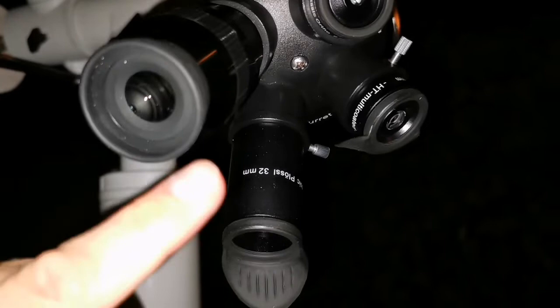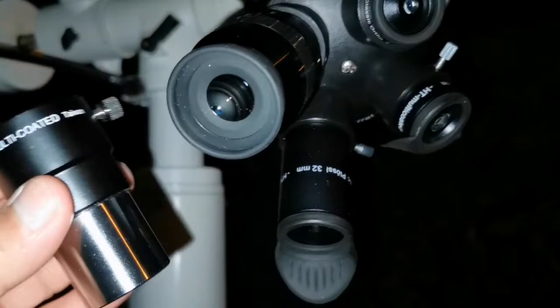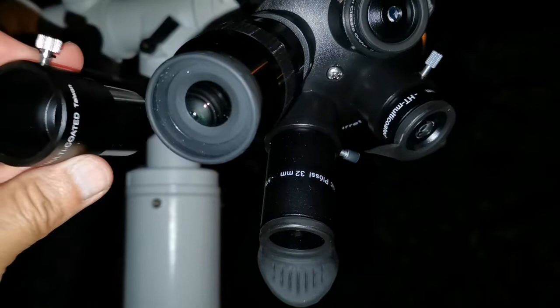With 4mm you can see a lot of details. I wanted to go even lower, to go for a Barlow, 2x Barlow and become 2mm focal length for the eyepiece, reach that 2mm.